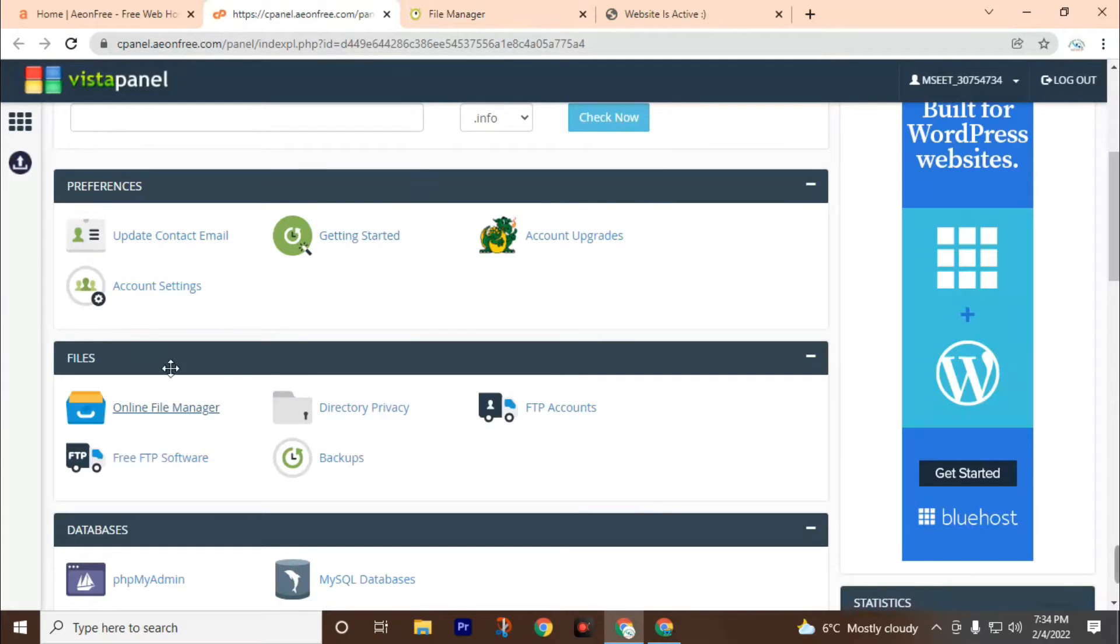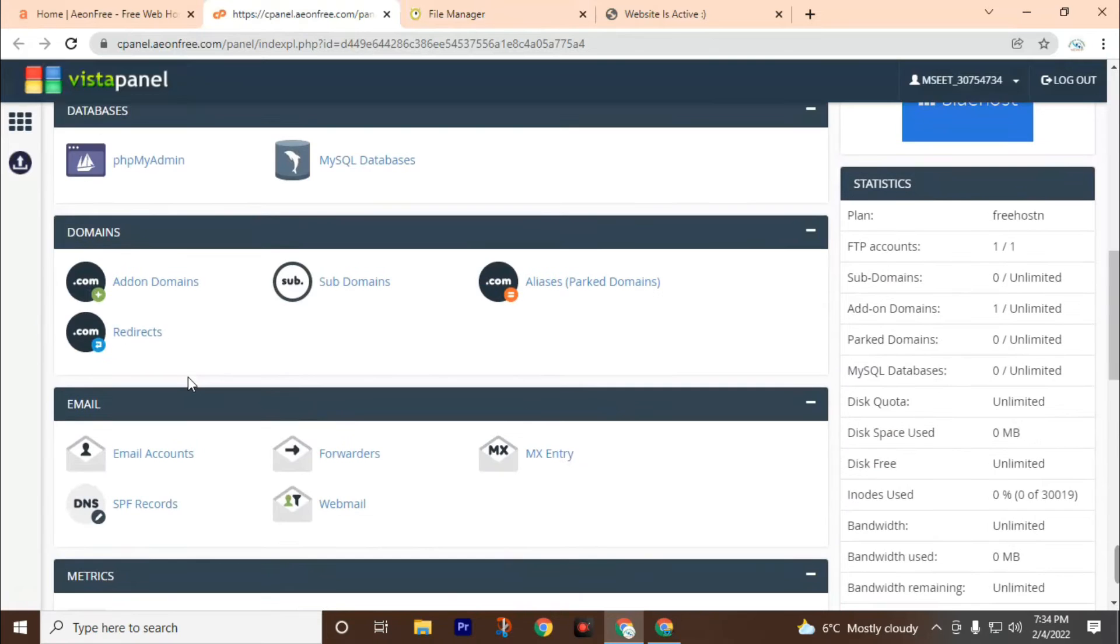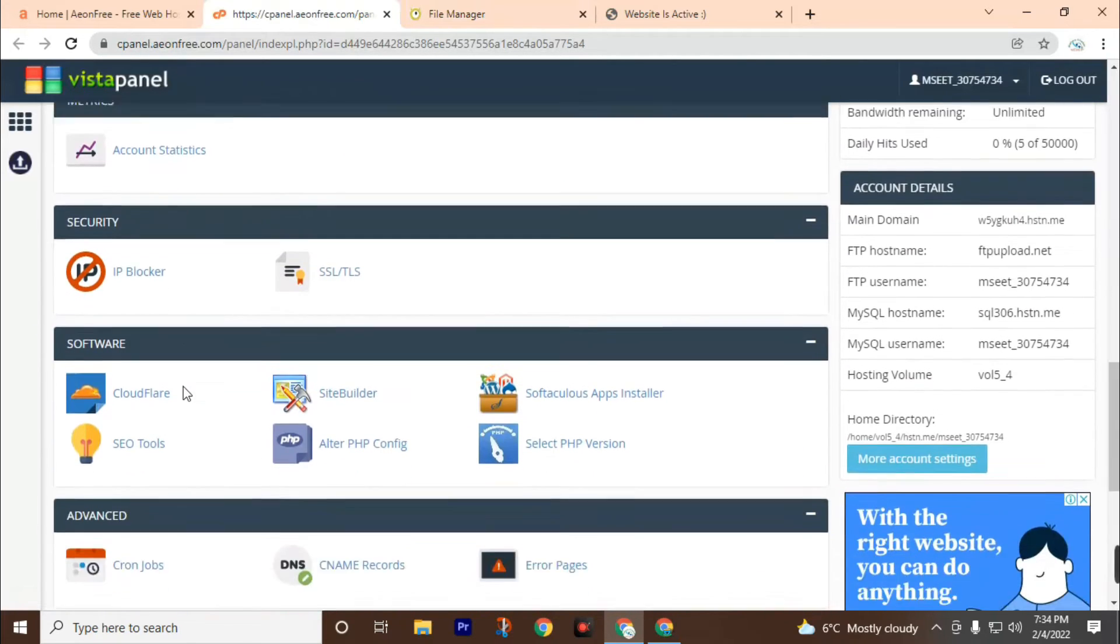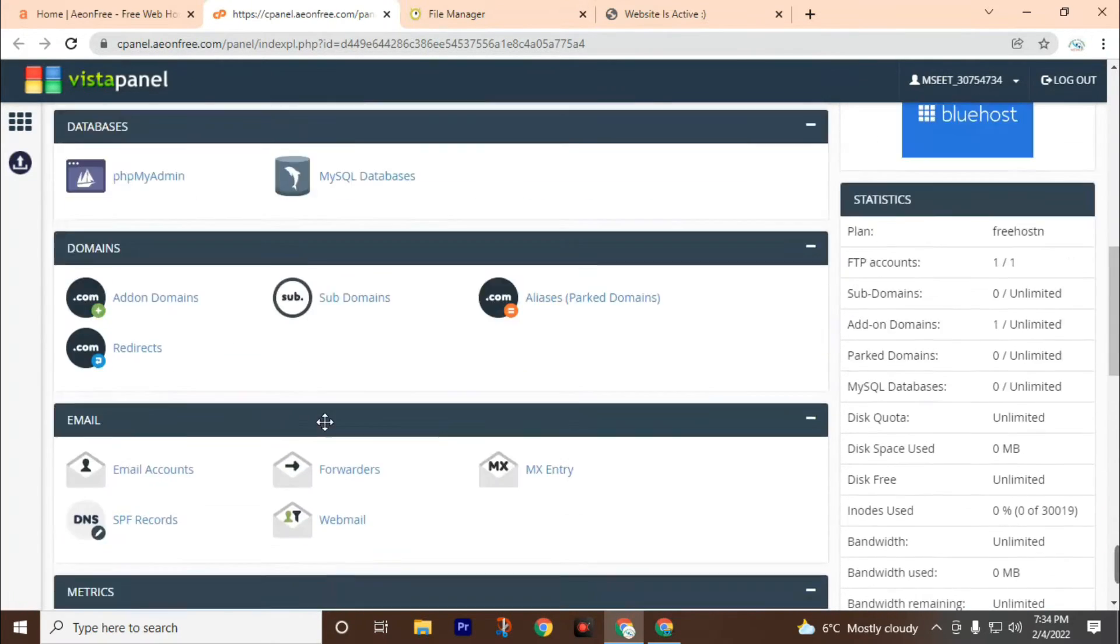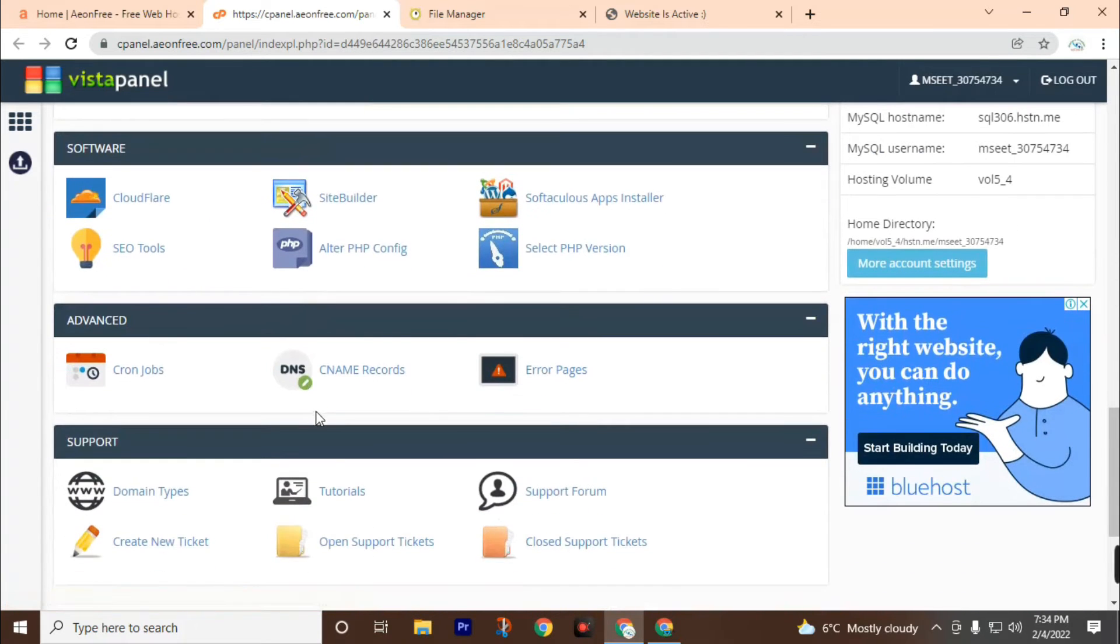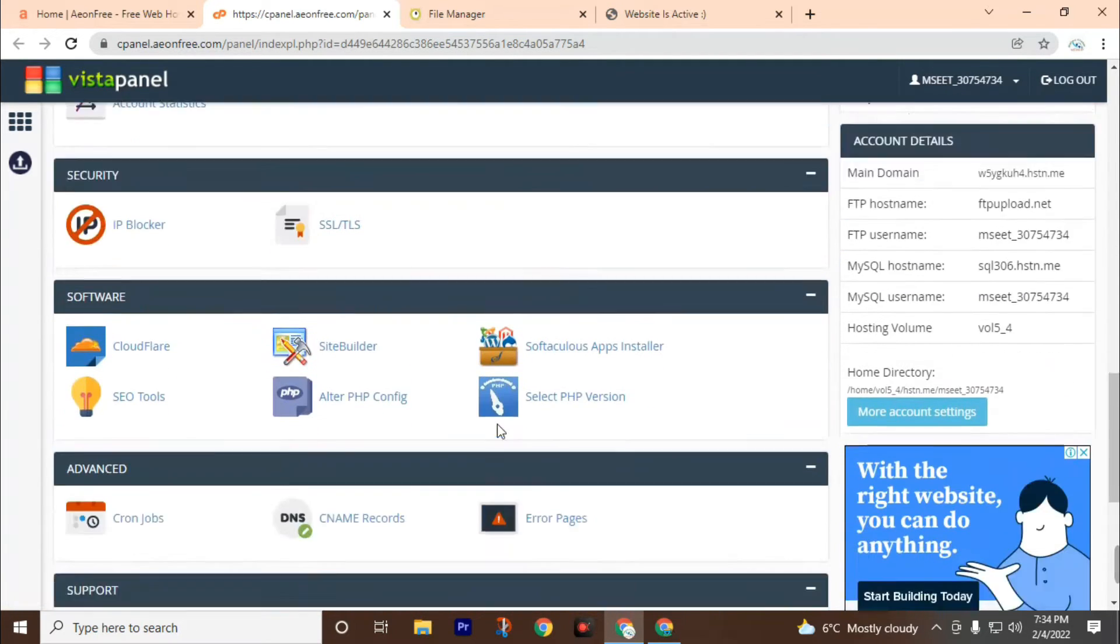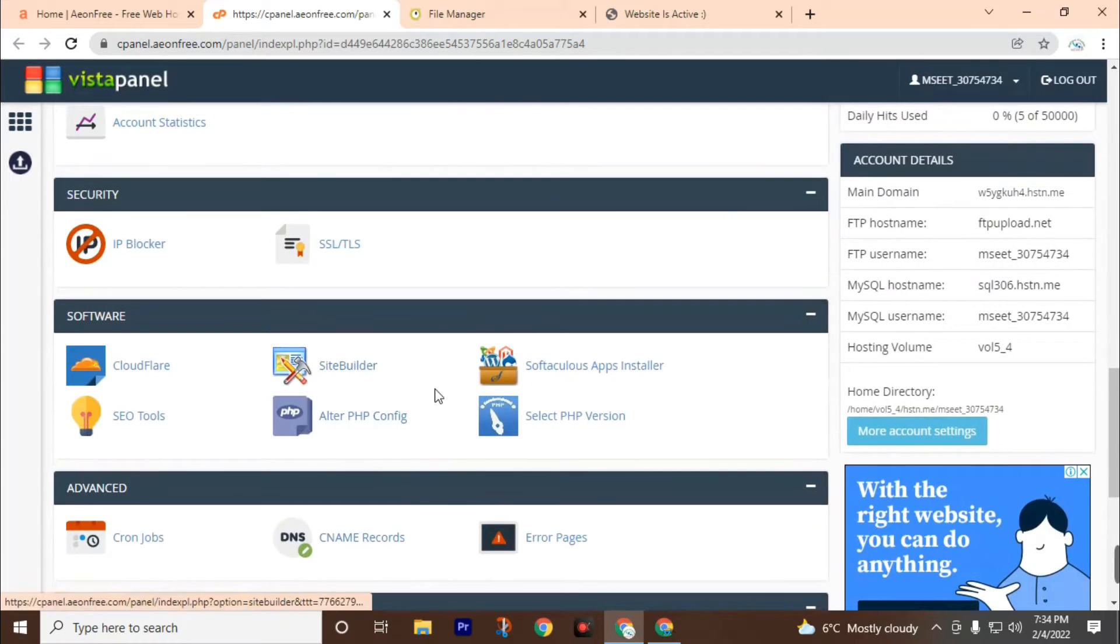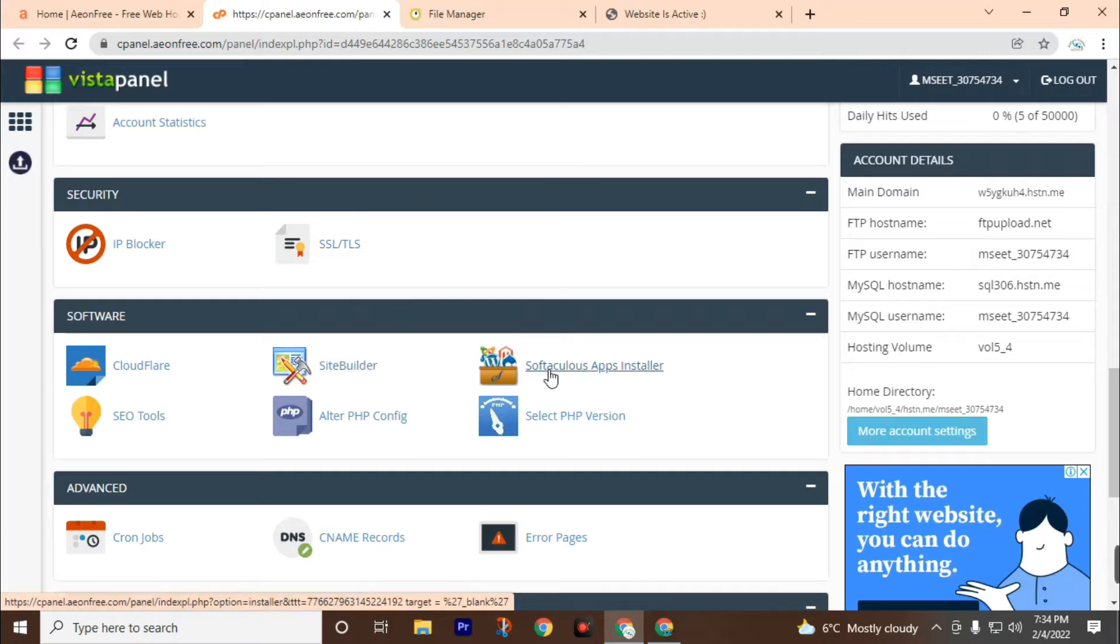Now go back to cPanel again. Then scroll down. There are lots of options you can customize. But we will talk about the main option for installing WordPress on our website. You can see here the Softaculous Apps Installer. Now click on Softaculous Apps Installer.